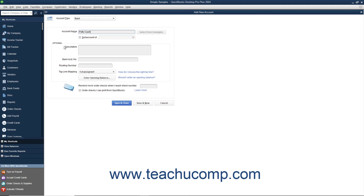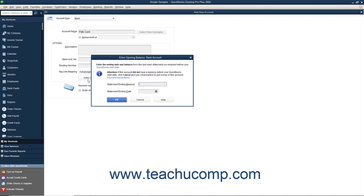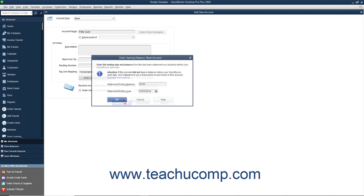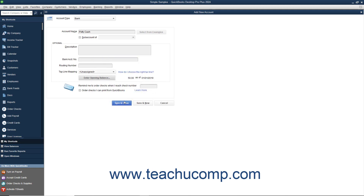To create an account that had a balance as of the company file's start date, click the Enter Opening Balance button within the Add New Account window. This opens the Enter Opening Balance window where you can enter the amount into the Statement Ending Balance field, then select the Statement Date — which must be on or before the start date of the company file — from the Statement Ending Date calendar selector. Then click OK to save the account's opening balance. The amounts entered are attributed to the Opening BAL Equity account in the Chart of Accounts. For accounts created after the company file's start date, simply create the account and enter the transactions that show where the new account received its initial funds. You will not need to use the Opening Balance field again after setting up your beginning account balances when initially starting your company file.